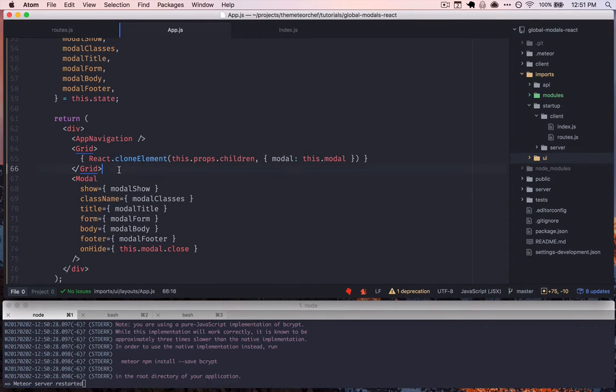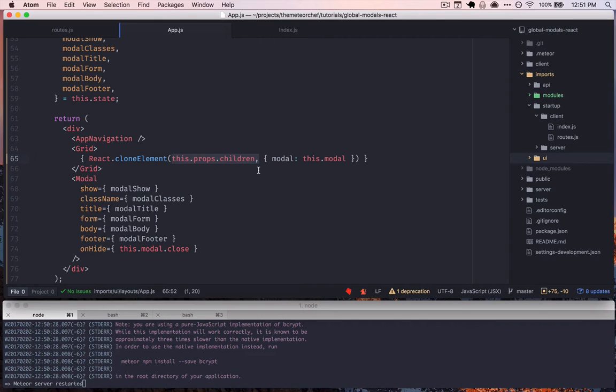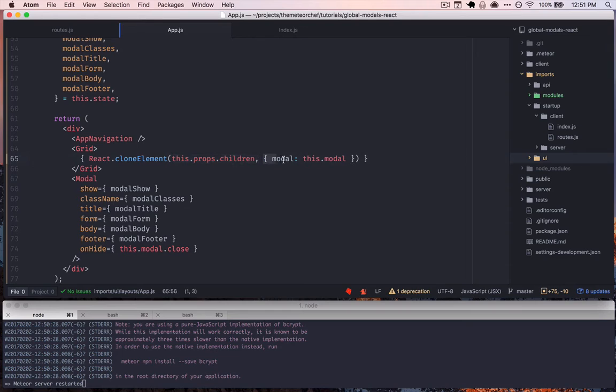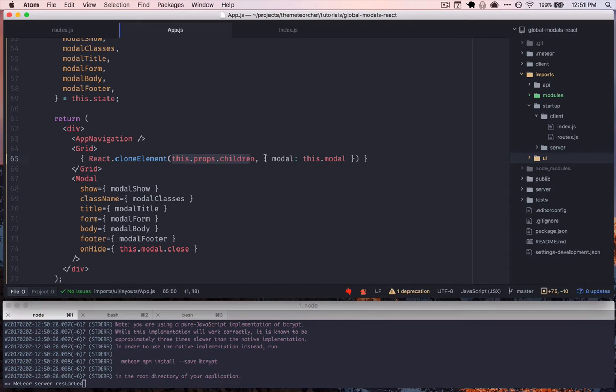So what cloneElement does is it says, pass me an element to clone, but when I do it, and by clone we just mean make a copy of, but when I make a clone of this or a copy of this, also, this is the neat part, pass props down to me if you want. So in this case what we're saying is clone the element that we pass in here, and then attach these props to it.